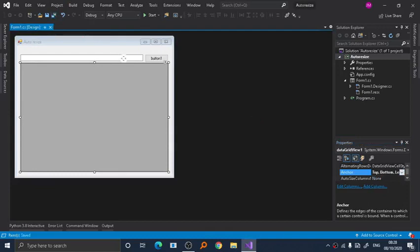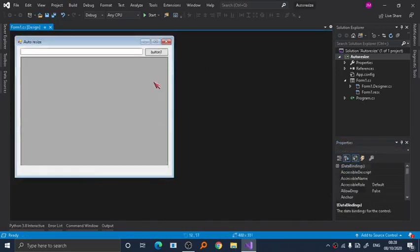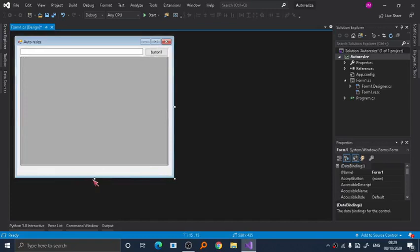Now same goes with the rest of your items. Here we have text box, as you can see.